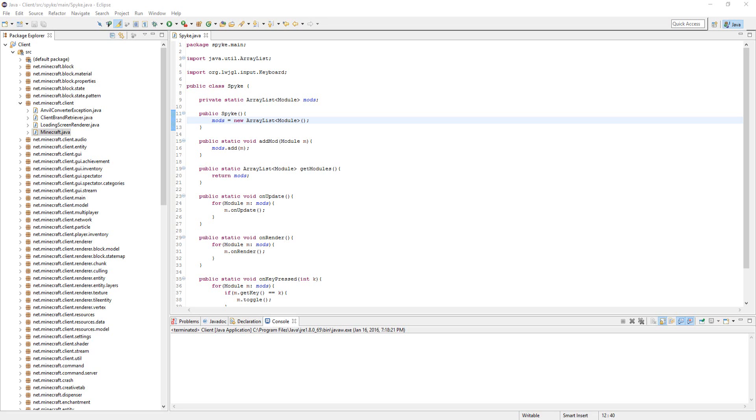Alright guys, welcome back to part 3 of Hacking Minecraft. In this video what we're going to do is add hooks so that the mods we create can actually work.